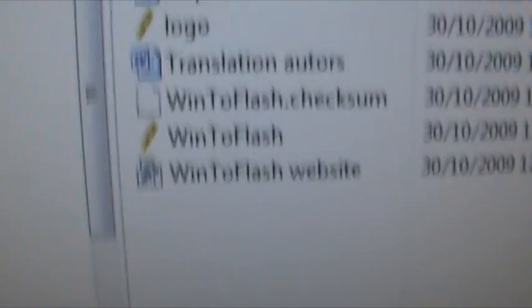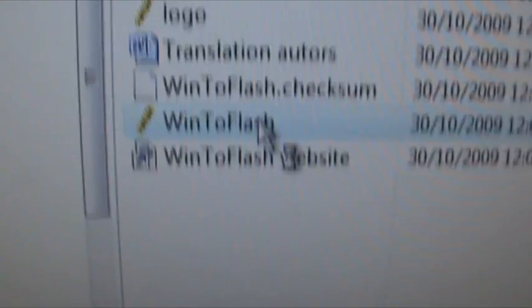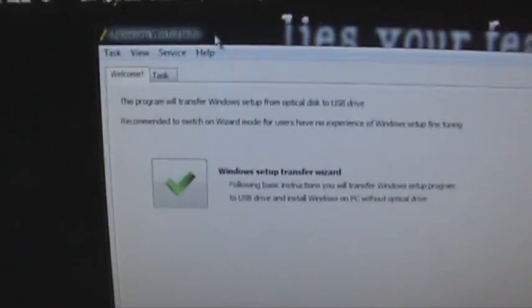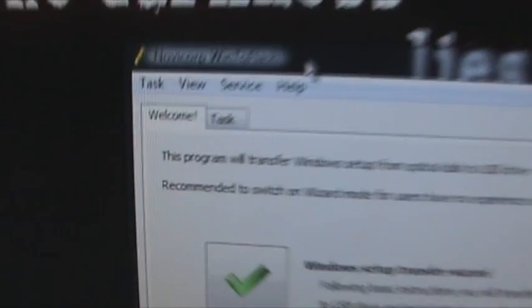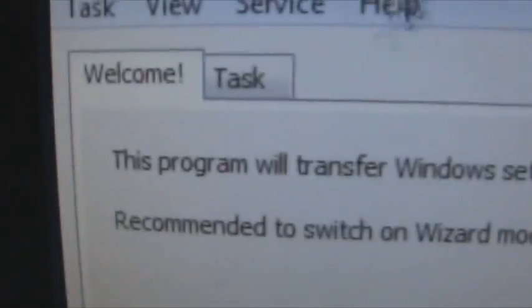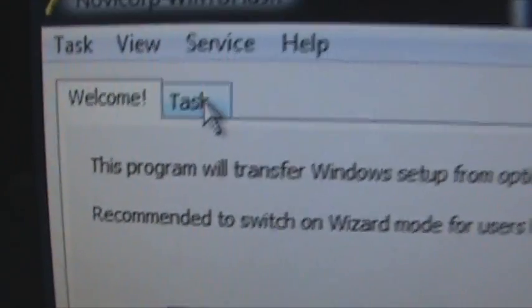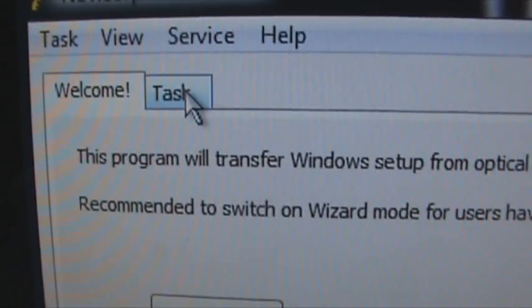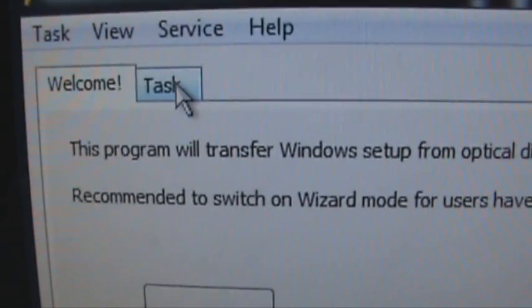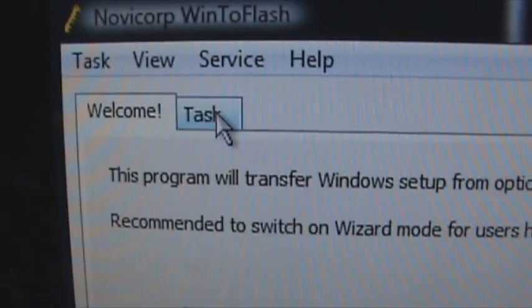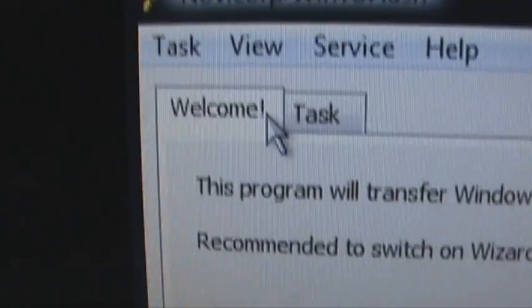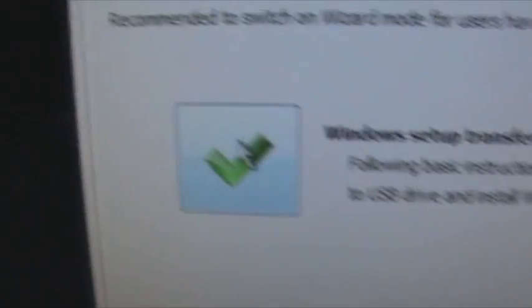Then you want to open the executable application and it'll bring up the program, very nifty program. You can basically click welcome or task if you're not very familiar with stuff and you don't really want to edit anything. If you just want to install Windows on your netbook, which is exactly what I wanted to do, then just go on the welcome tab and click this. It'll begin the wizard and you want to click next.